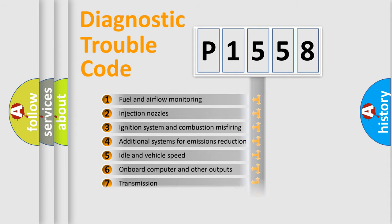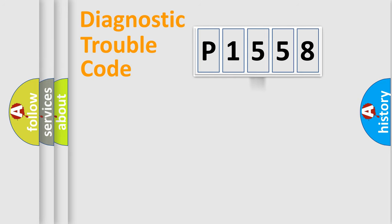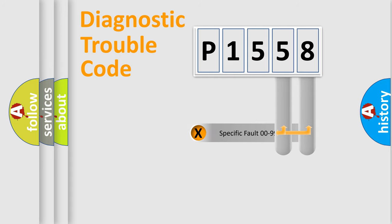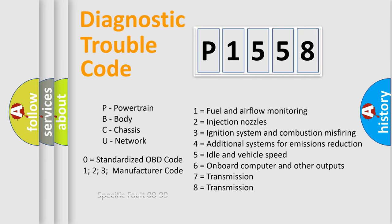The third character specifies a subset of errors. The distribution shown is valid only for the standardized DTC code. Only the last two characters define the specific fault of the group. Let's not forget that such a division is valid only if the second character code is expressed by the number zero.